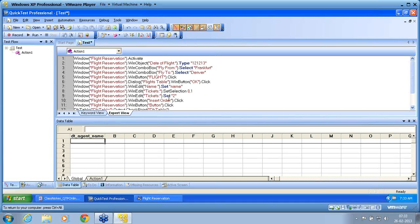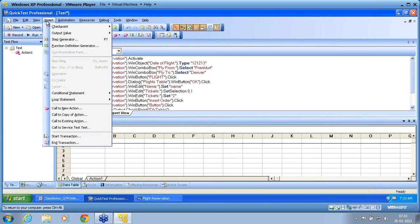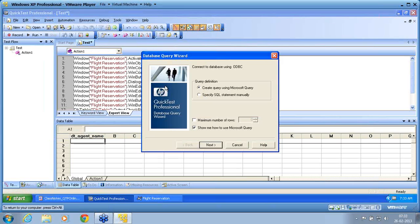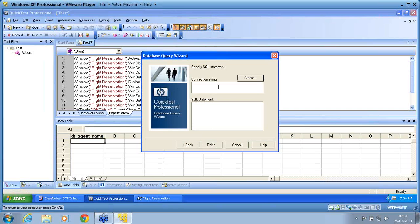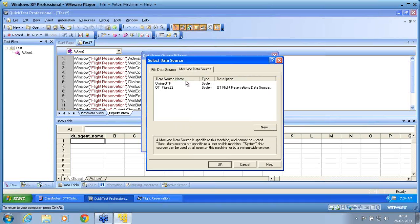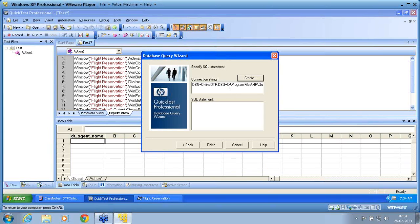Once that session name is created, we are trying to create the script. We have created the script, then we frame the query. To frame the query, I use the database output value. In this, I specify the query and for which DB. I am already having a session — that session is the online QTP. For using this DB, I am choosing the query.